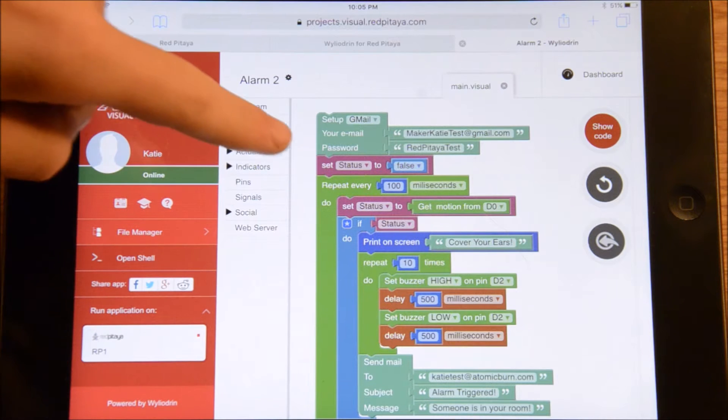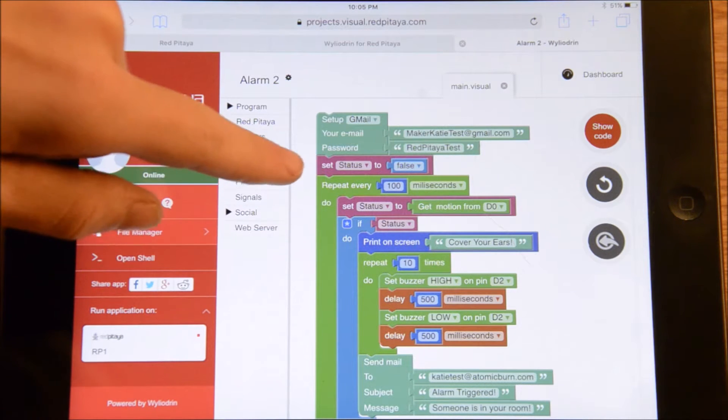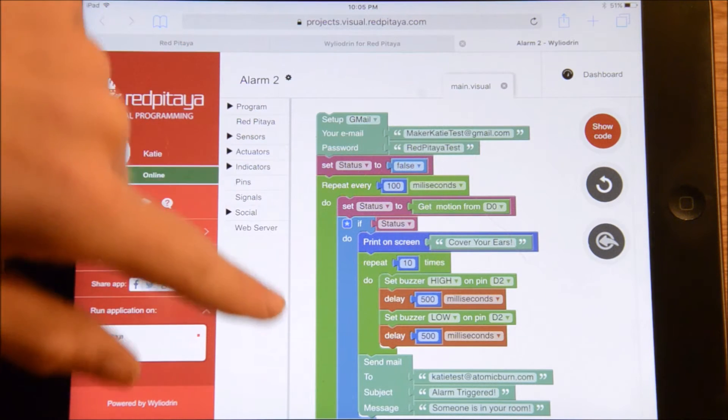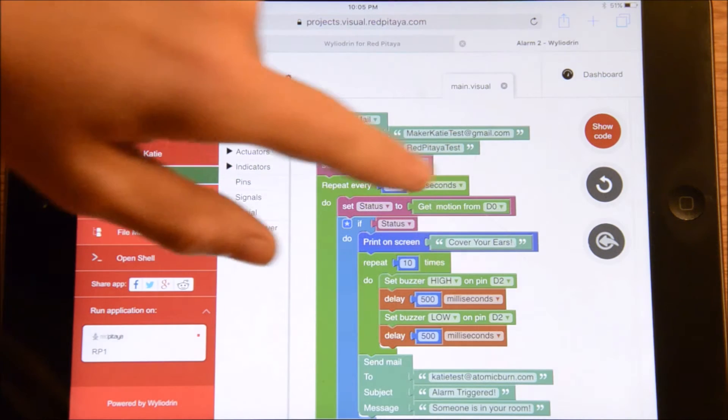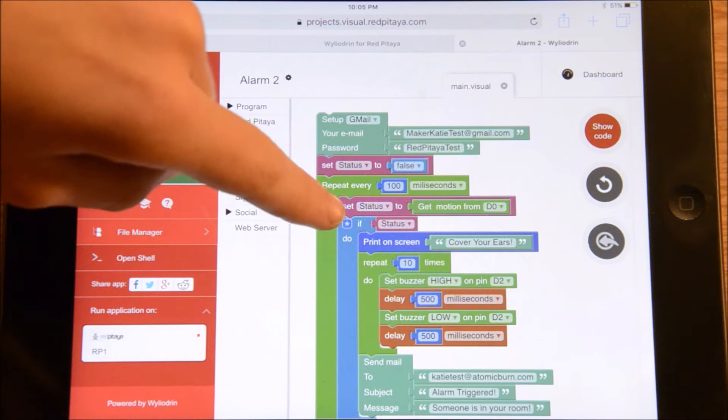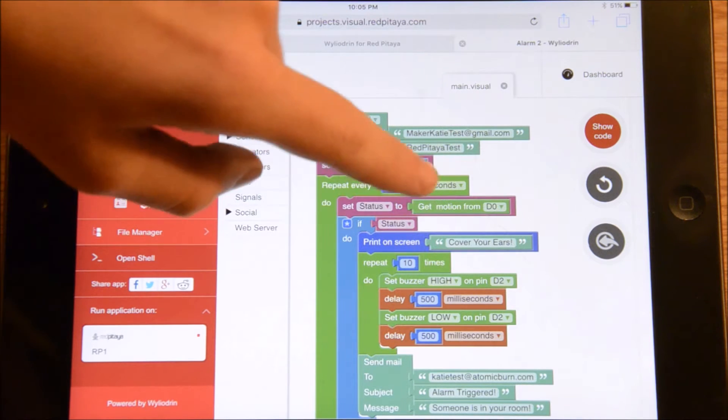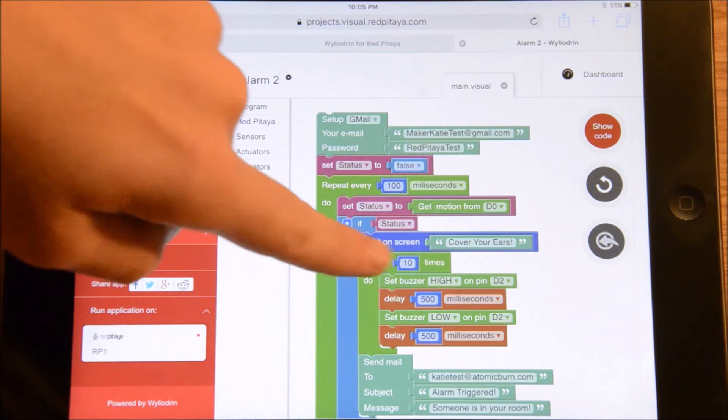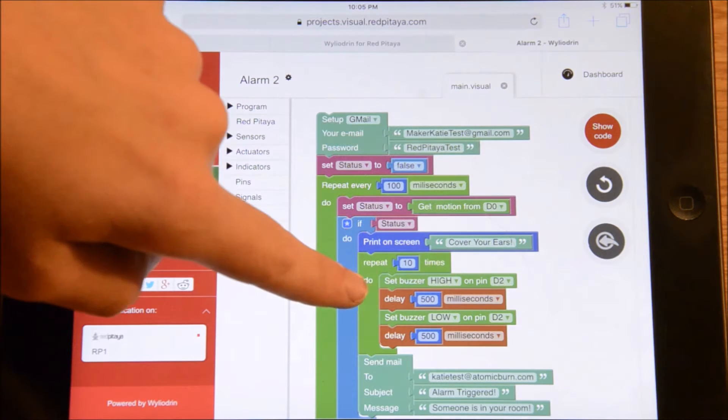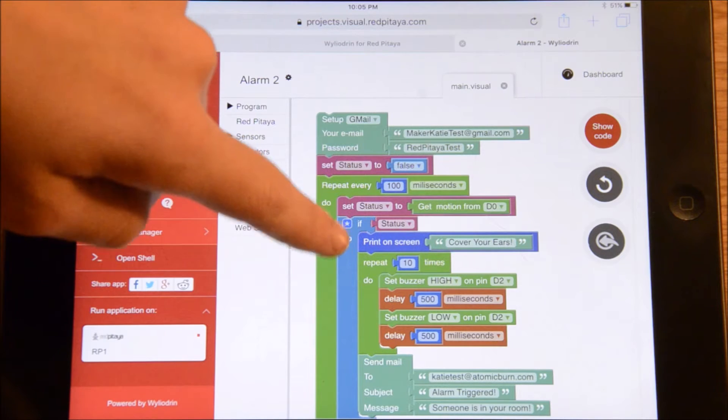Then I set the status variable to false. Every 100 milliseconds I check if the motion sensor is being triggered. If it has, I will print on the screen cover your ears. Then I will turn the buzzer on for half a second and off for half a second, 10 times.